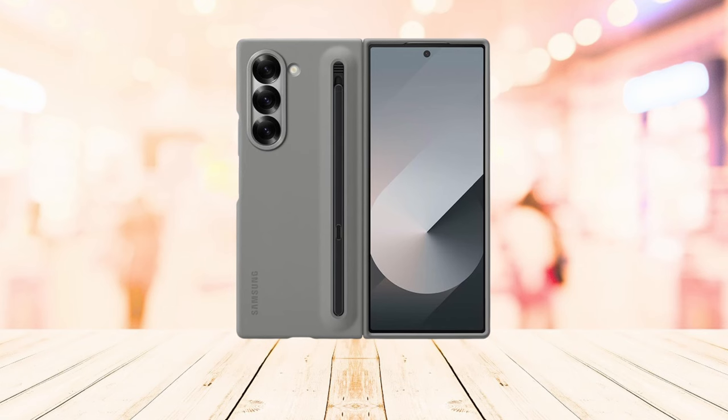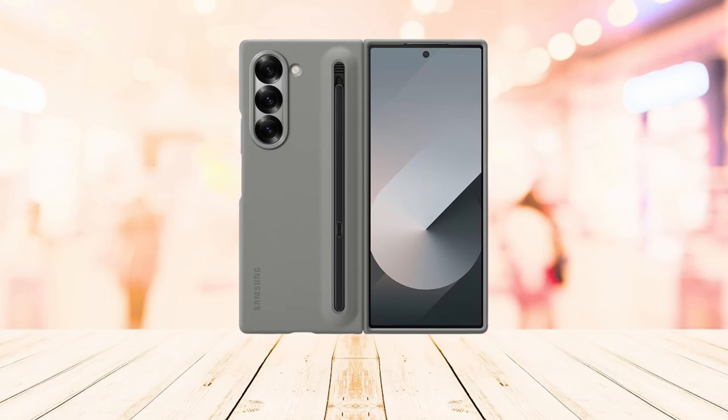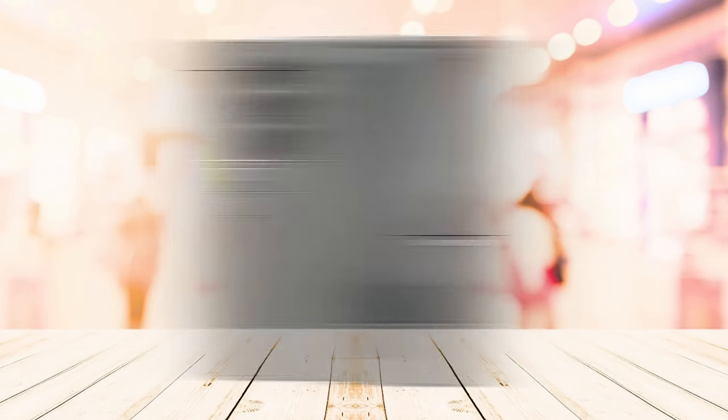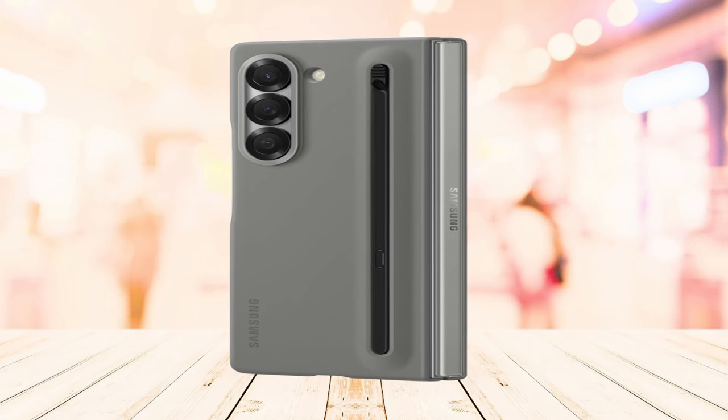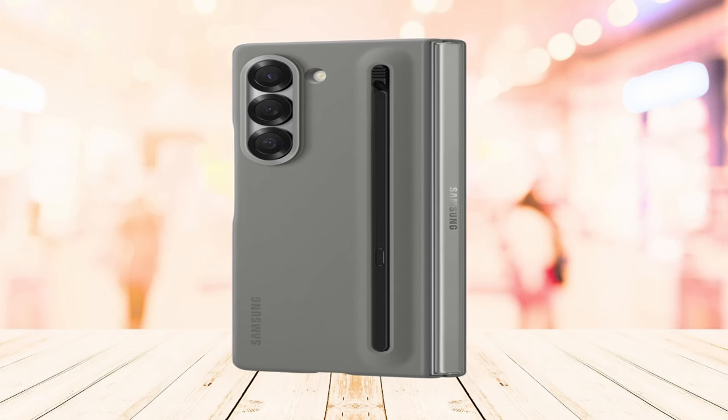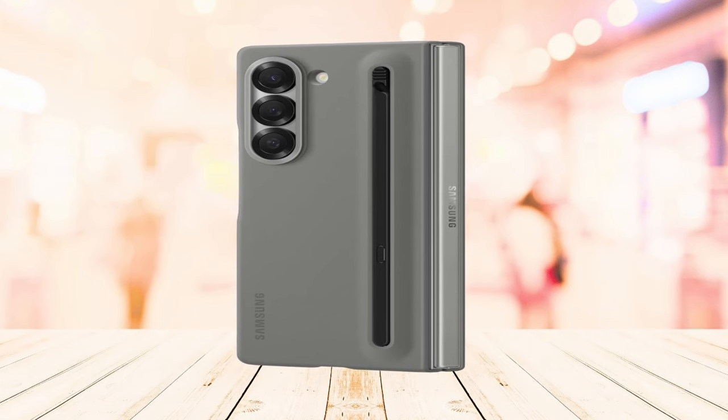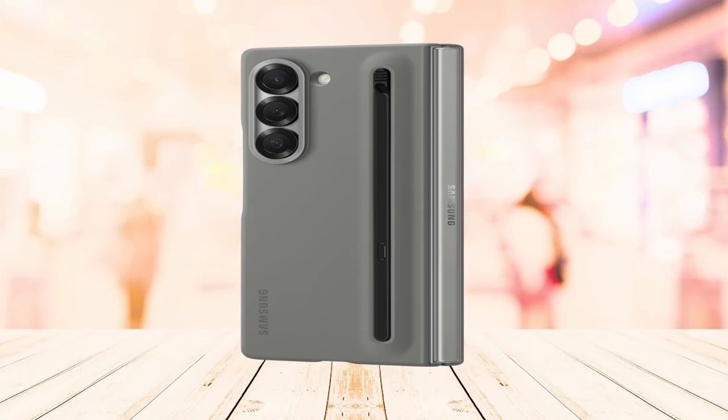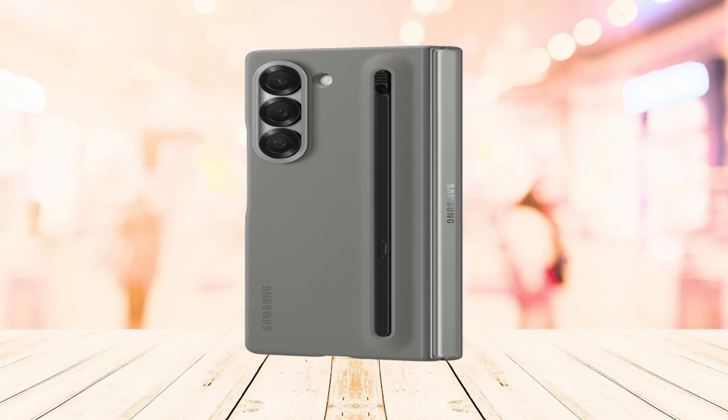The Samsung Galaxy Z Fold 6 S Pen case is specifically designed to be compatible with the Samsung Galaxy Z Fold 6 and the Z Fold 6 S Pen, sold separately. This ensures a perfect fit and seamless integration between the case and your device overall.